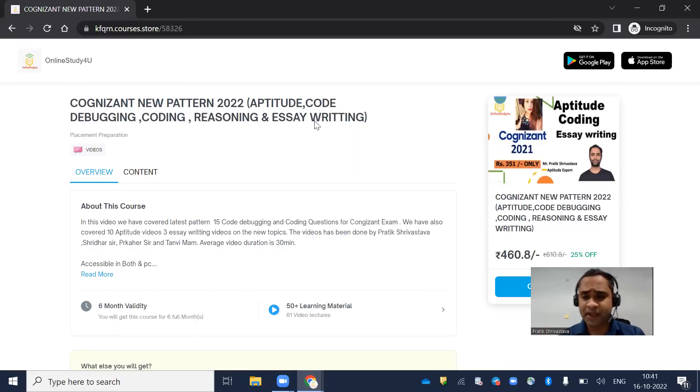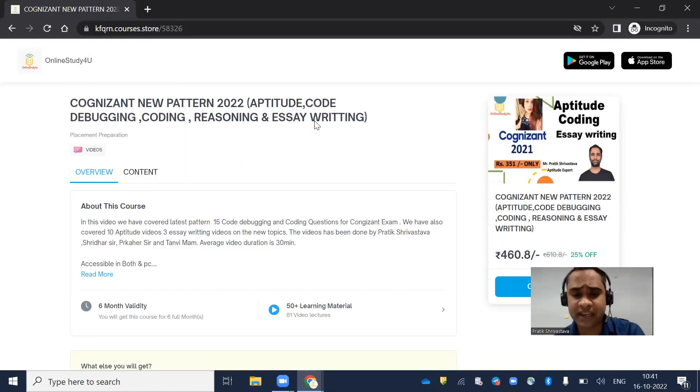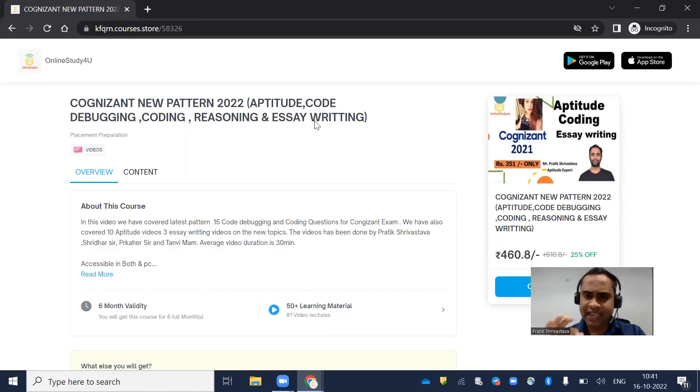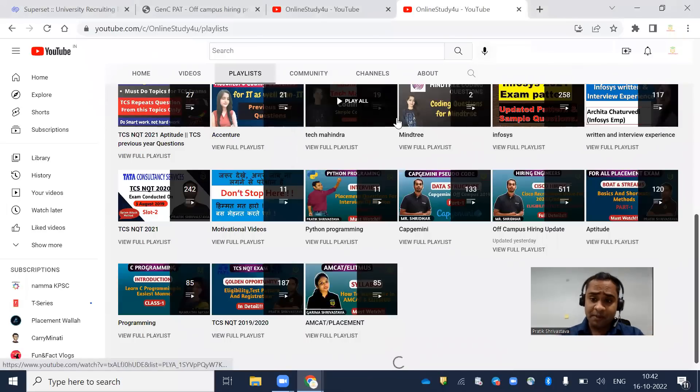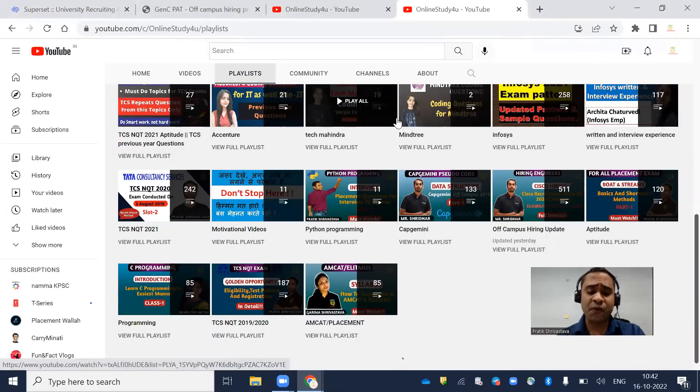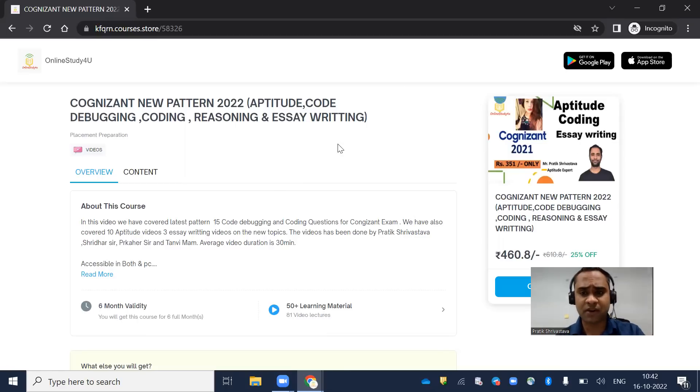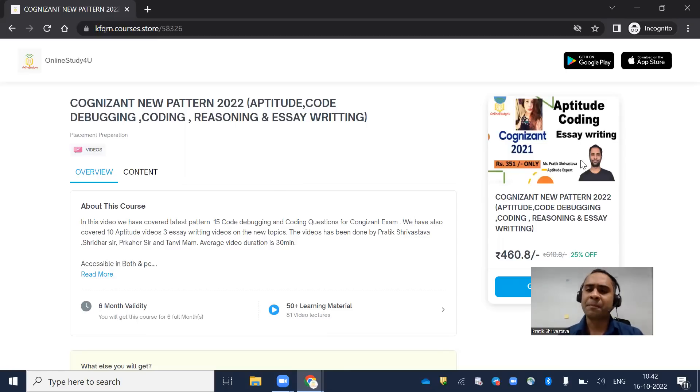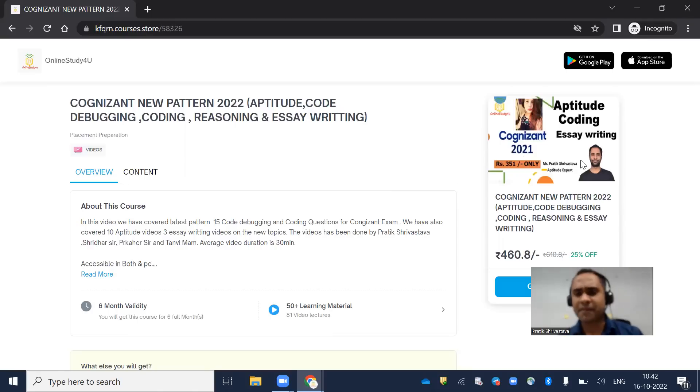We'll also be adding verbal ability, and essay writing is there. We'll be uploading more videos on verbal ability so you can start your preparation from here. The link will be in the description and the price is very nominal at 460 rupees. We'll be uploading free videos too, but if you want to learn everything from basics, you can go for this course. We haven't updated it yet but within two to three days it will be updated.